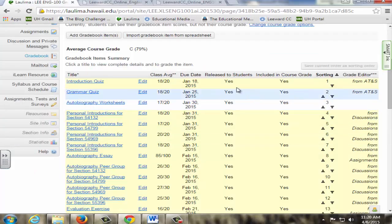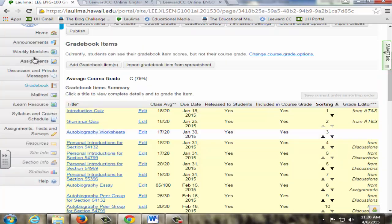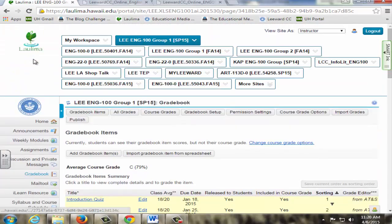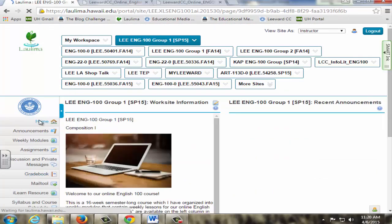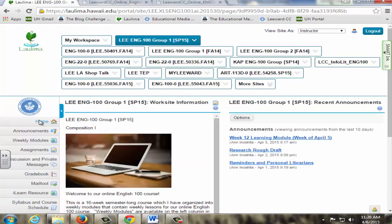On the left column in Laulima, there are important tools that students will use for their online course. The home page has an overview of how we will use Laulima with instructor contact information. The syllabus, semester course schedule with deadlines, and English 100 point sheet that lists all assignments and points for each assignment are provided at the beginning of the semester so students are able to use their time management skills to plan their work throughout the semester.